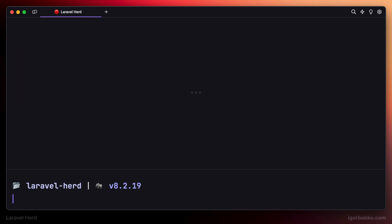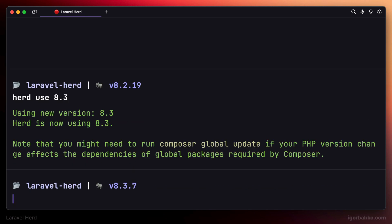We can also specify a default PHP version that has to be used system-wide by using the Herd utility. Let's run herd use and specify the version which we'd like to make global.